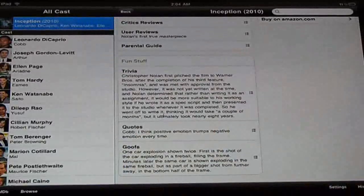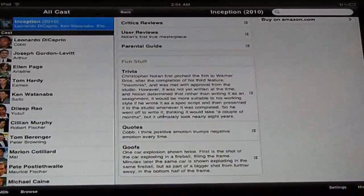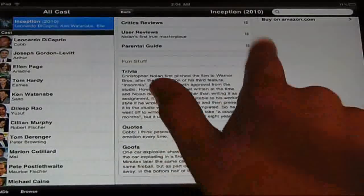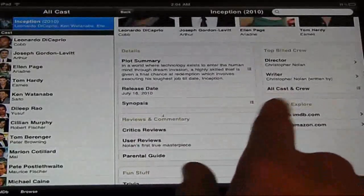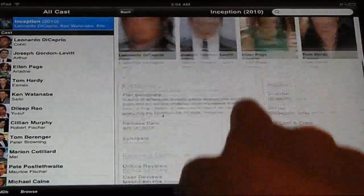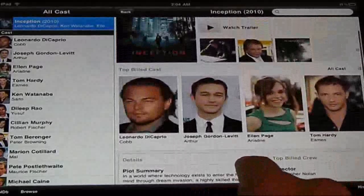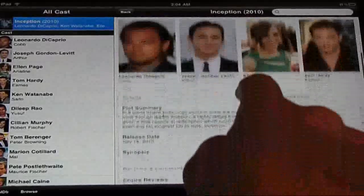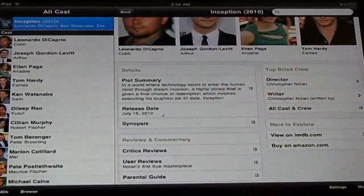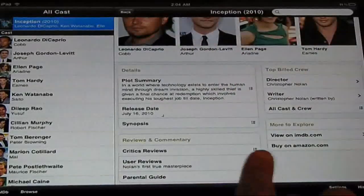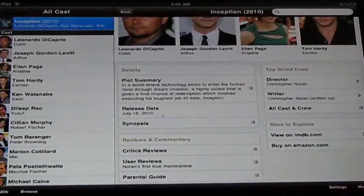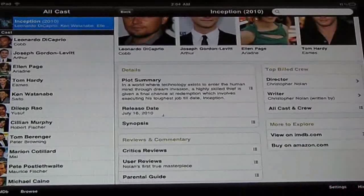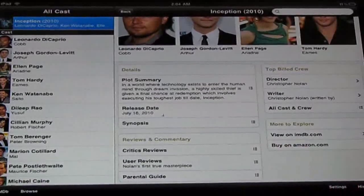Quotes — what the cast or celebrities said and liked. If the movie is available on DVD and you'd like to buy it on your iPad, you can buy it on Amazon. You just go and download from there and watch it through your iPad.